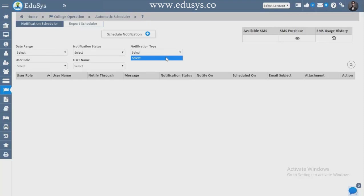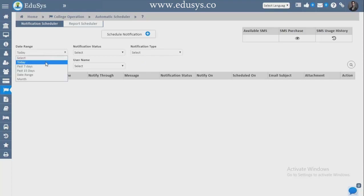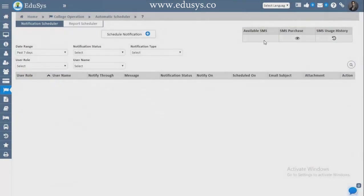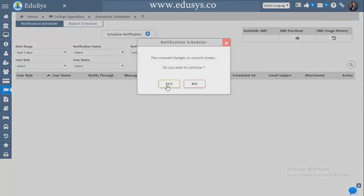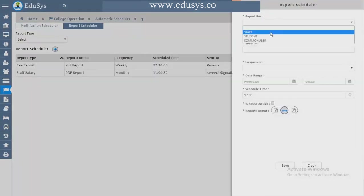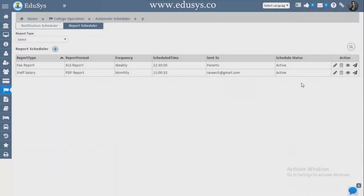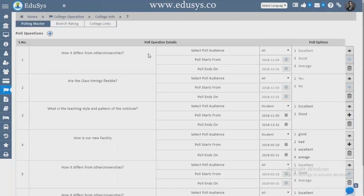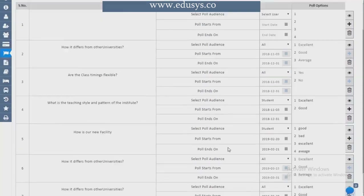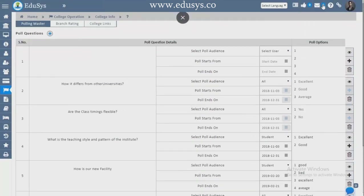College Operations — Automatic Scheduler: we provide five types of notifications — SMS, push notification, internal and external mails. You can select two days, seven days, last 15 days, and select users. Reports can also be scheduled here — whatever reports you want to schedule for staff, students, or anyone. College Information — Polling: any polling questions can be raised here for staff, students, or parents. Add options, click Generate Poll, and the poll appears in everyone's dashboard.